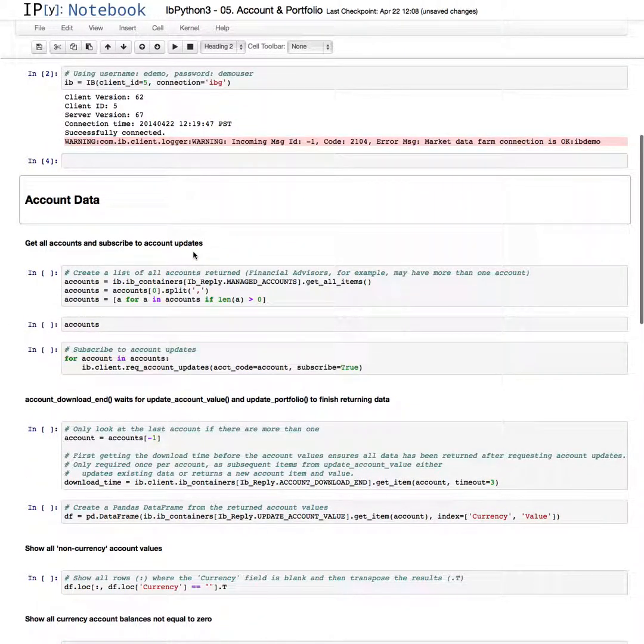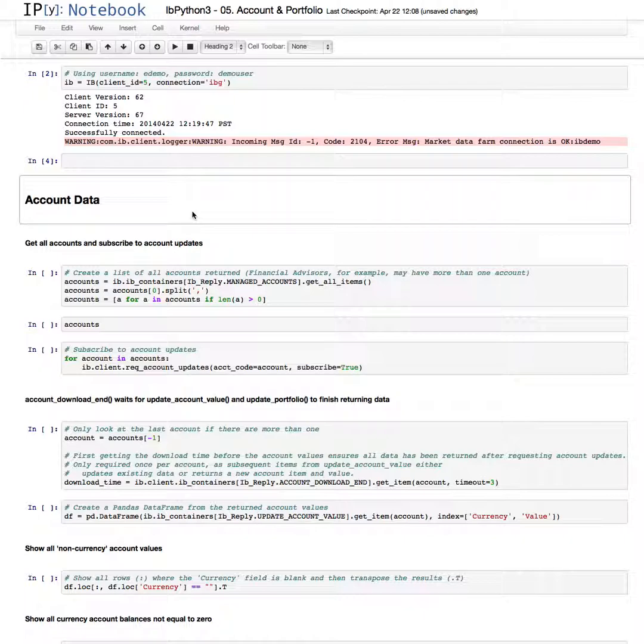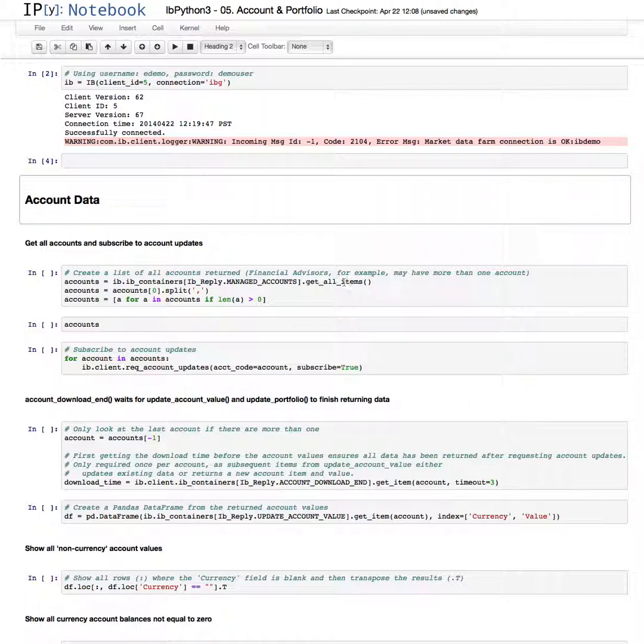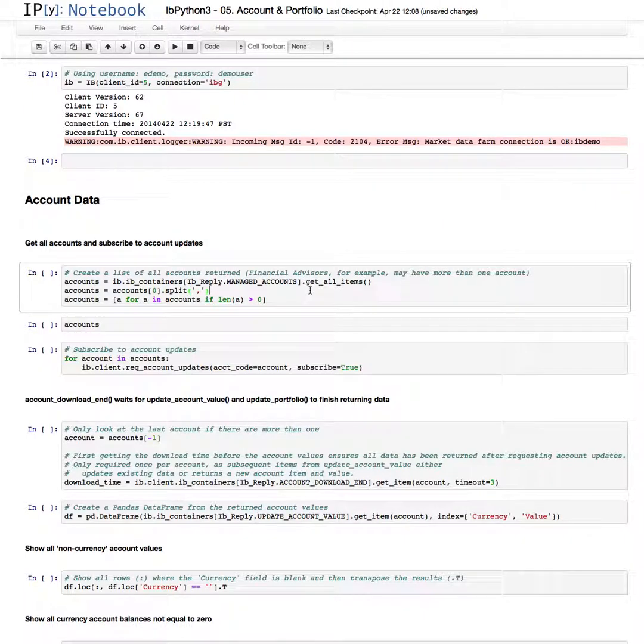Now, this is the eDemo account. Sometimes this account is shared with other users. You never really know what's going to be in here. When you establish a connection, it is possible to have more than one account returned. If you have an IRA account linked to your trade workstation or financial advisors, for instance, have more than one account. So this just takes the whole list of accounts that are returned and splits it up. It's a comma-separated list and gives you the accounts that are returned.